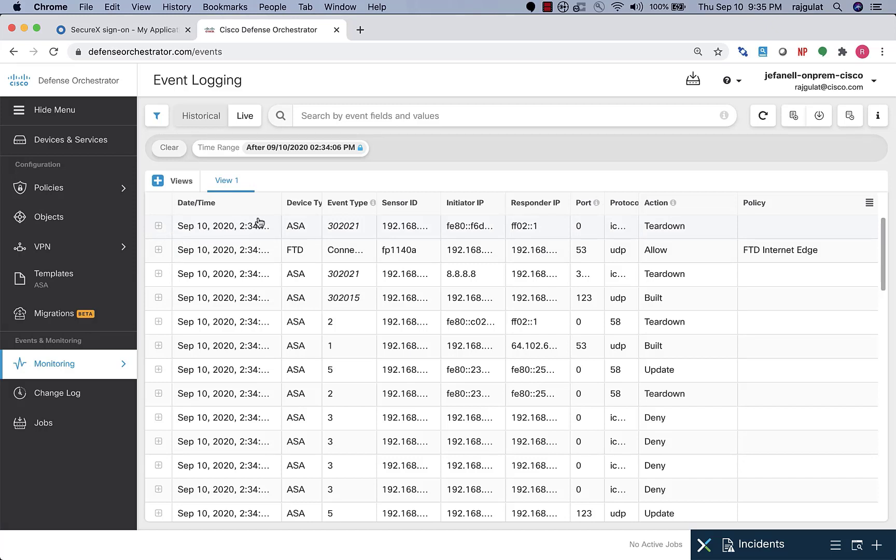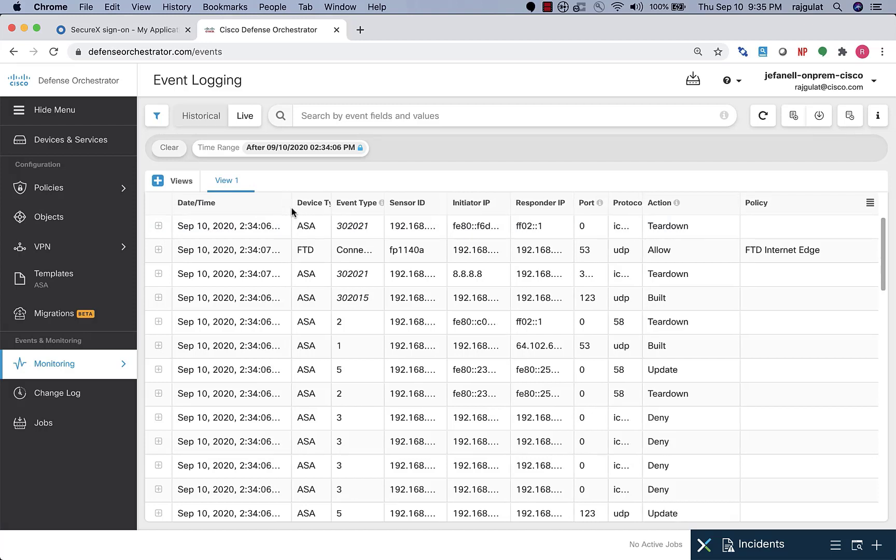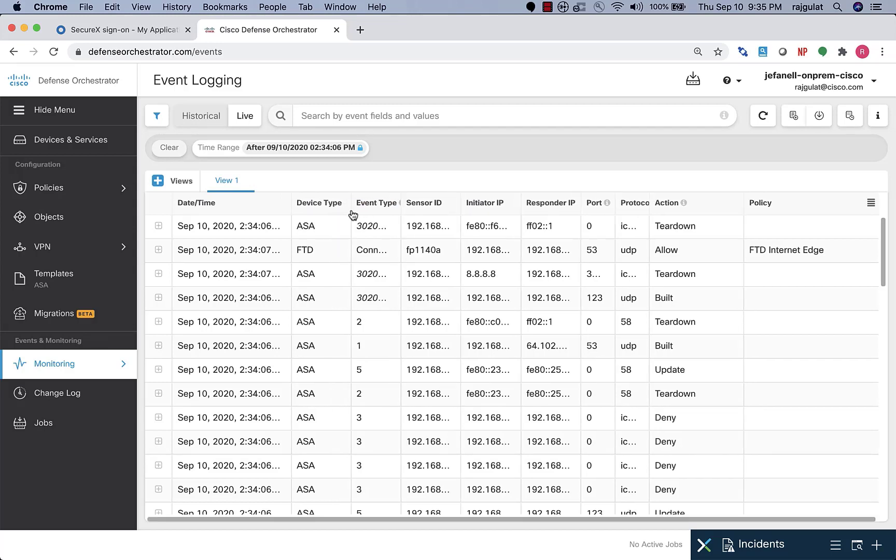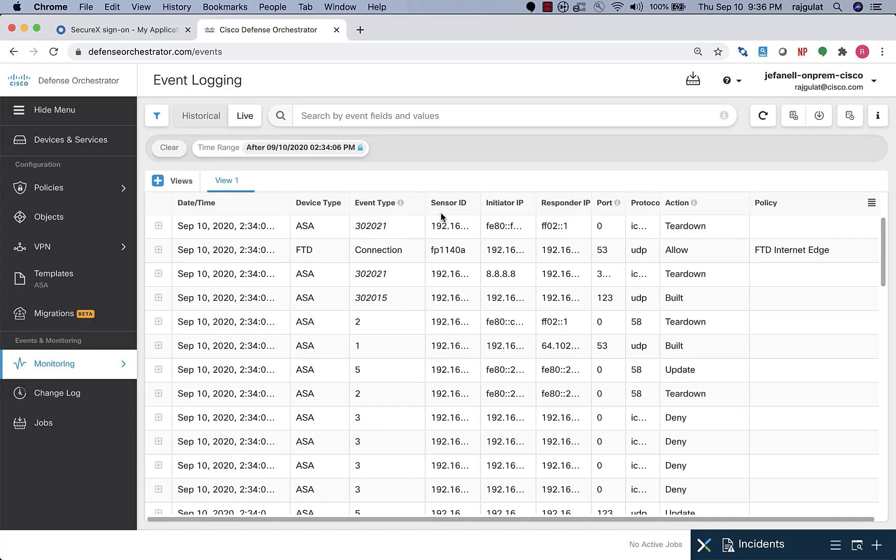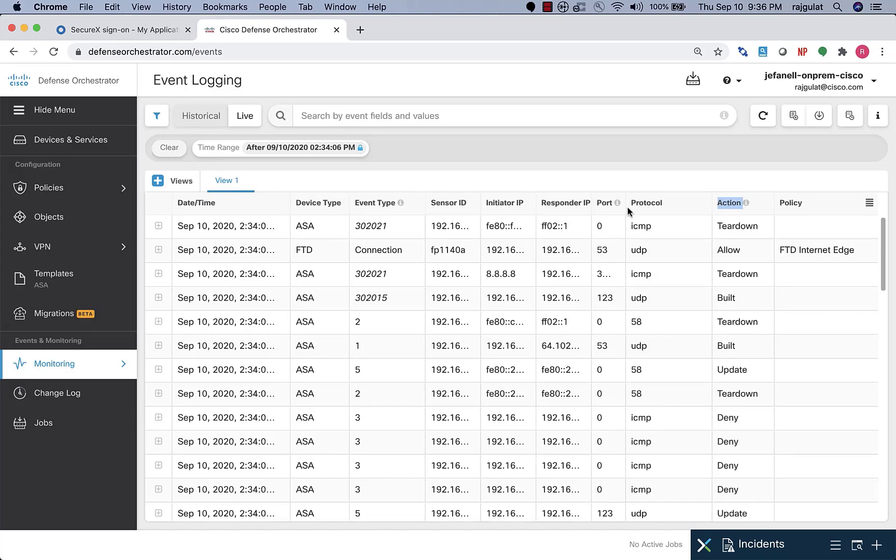We have the date and time stamp right here that shows the date and time of the events. I can also see that I have the device type. I have both Cisco ASA, that is the adaptive security appliance, as well as the Firepower Threat Defense devices sending events into SAL. I can see the event type, sensor ID, and all of the other constituents in this table.